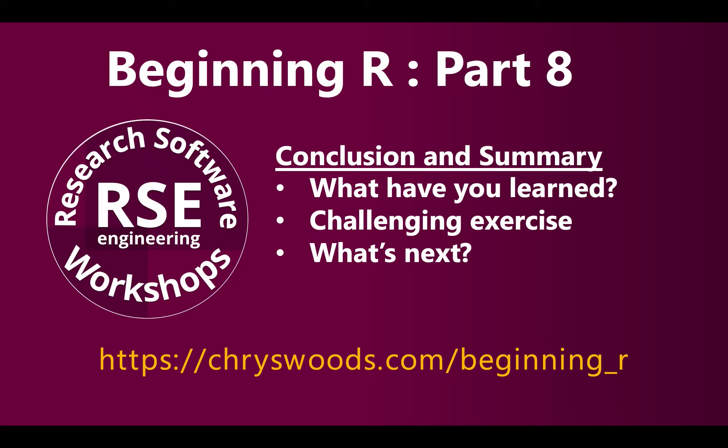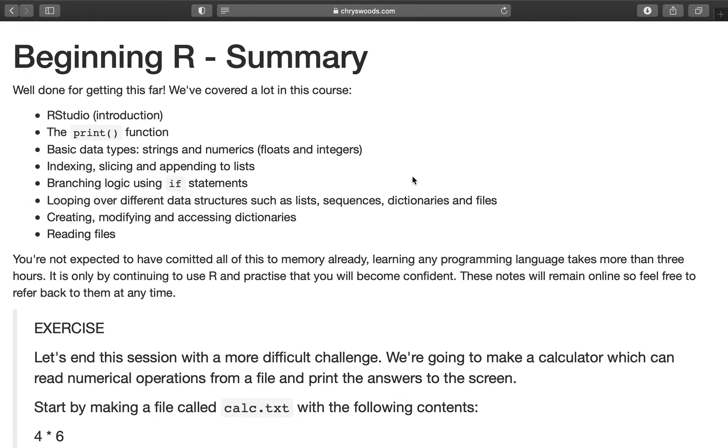Hello, I'm Christopher, a research software engineer from Research Software Workshops, and it's a very warm welcome to Part 8, the final part of this Beginning R course. This final part is really just a conclusion summary of what we've been learning so far, so this is chriswoods.com slash beginning R, and here we are on this summary page.